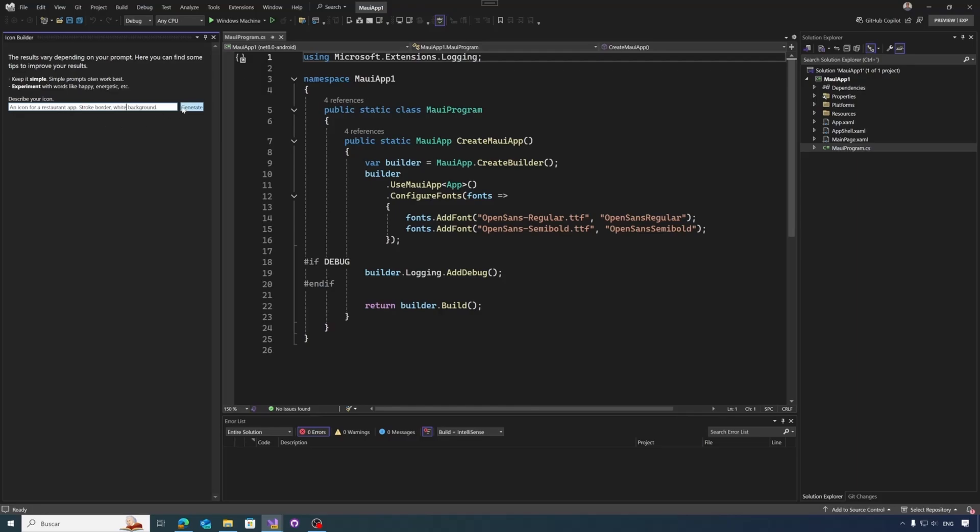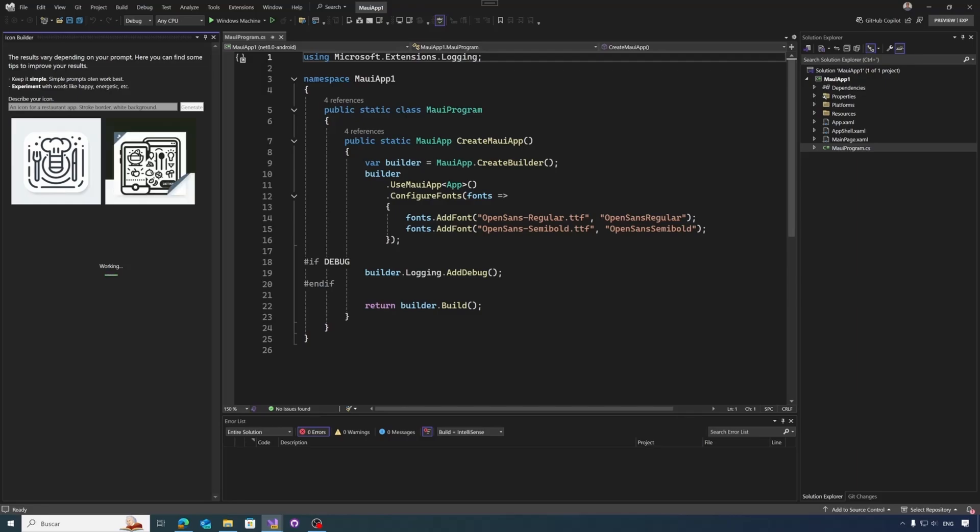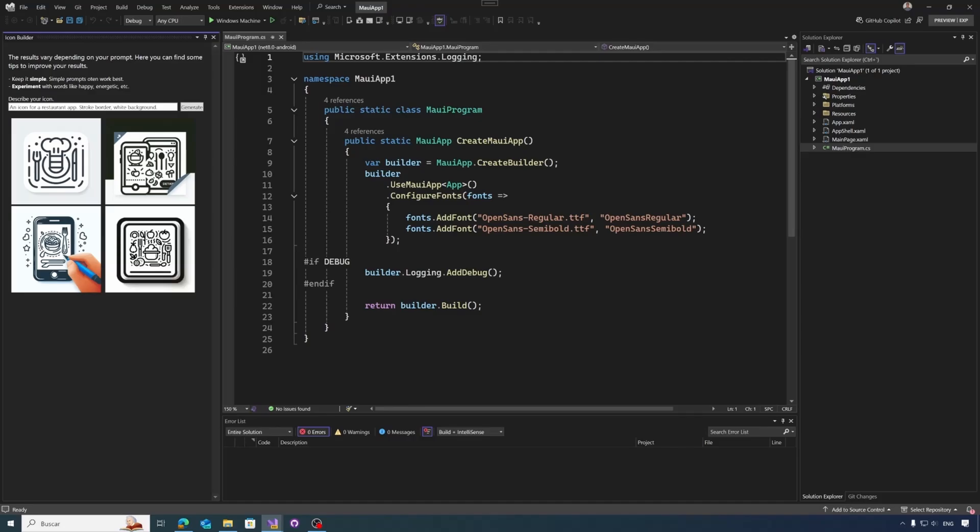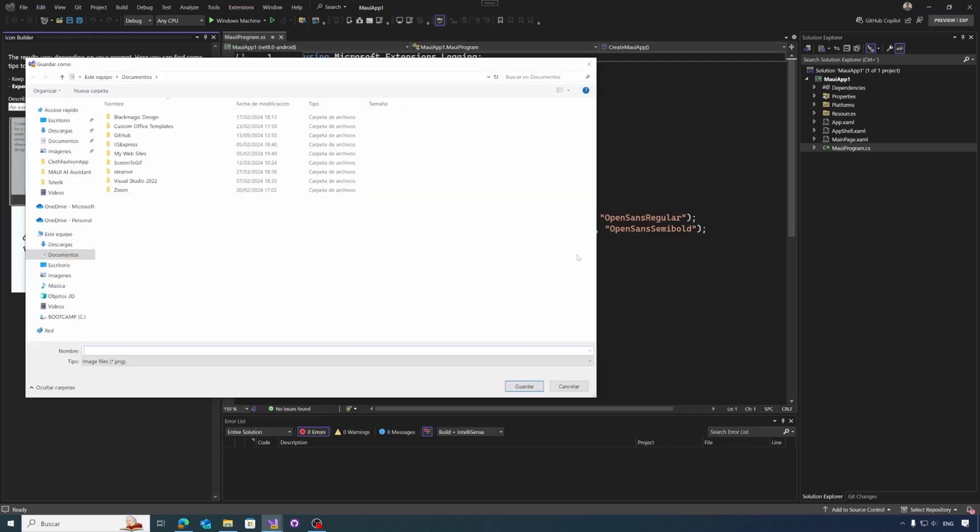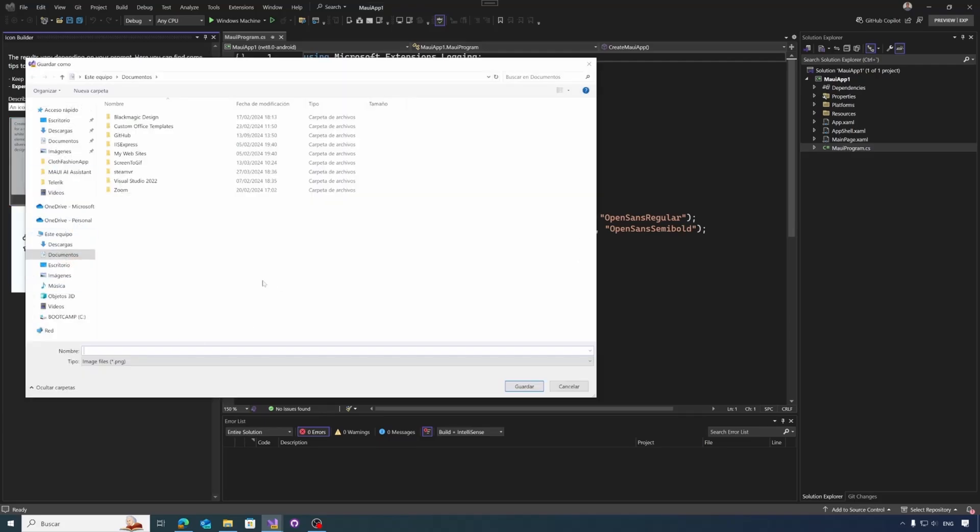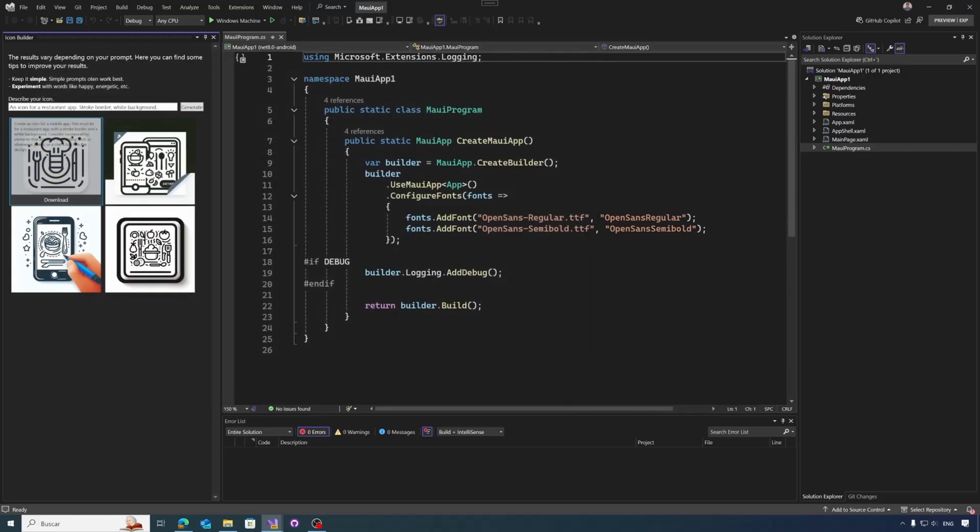So let's write something to generate a restaurant icon with a stroke border and with a white background. Okay, so let's start generating. The generated icons will start to appear directly here. Okay, we created four icons. And once we select an icon, we have directly the DALL-E prompt text that has been used to generate this icon. And we have a button to download it. Once we press the button to download it, we have a folder picker to save wherever we want the icon.